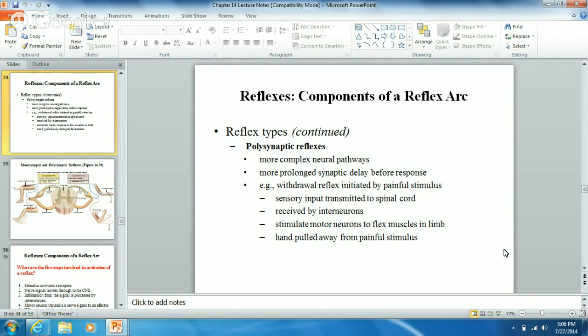You've also got a polysynaptic reflex, which is a lot more complex — you have two or more synapses involved. This is where you have a sensory neuron synapsing on an interneuron, and an interneuron synapsing on a motor neuron, creating multiple synapses. Usually this is when sensory information goes to the spinal cord, and the spinal cord sends out motor commands toward effectors while simultaneously sending the incoming sensory information up to the brain.